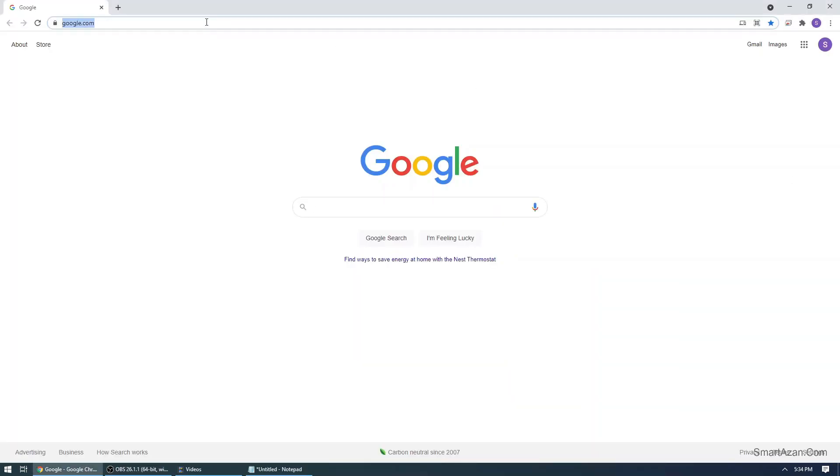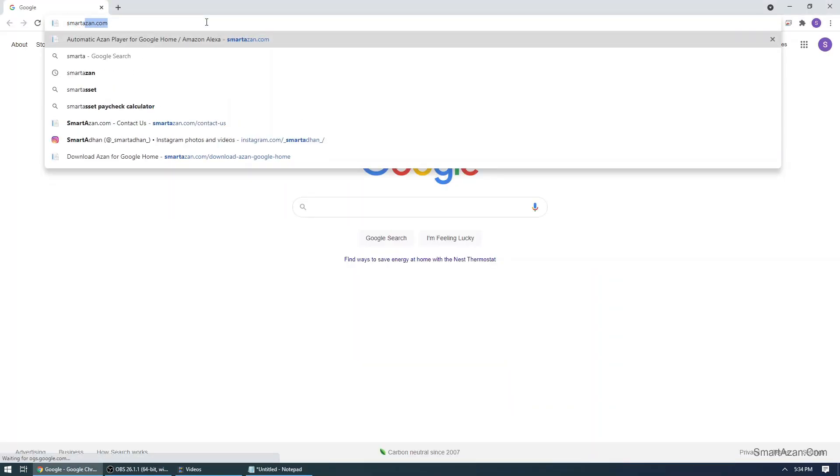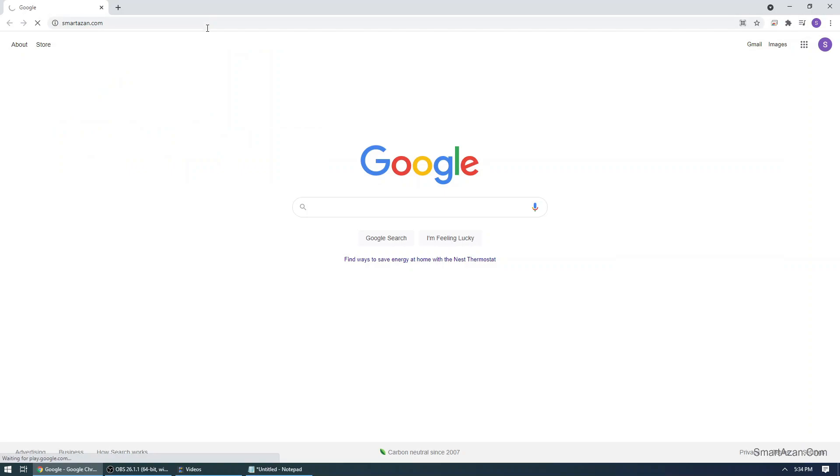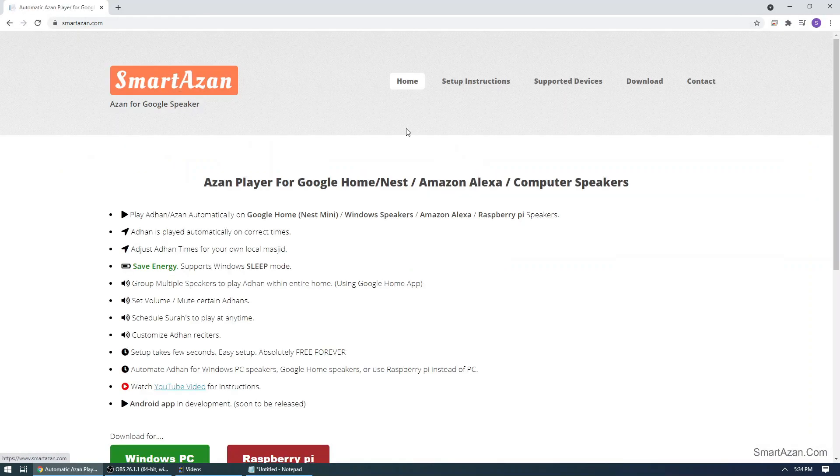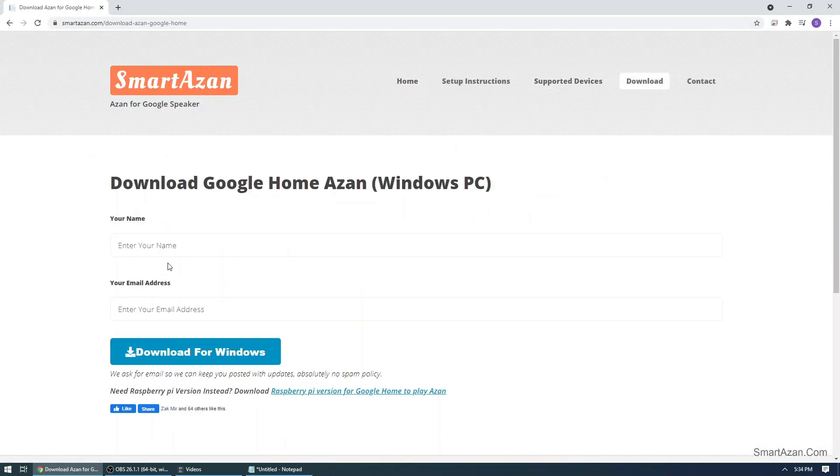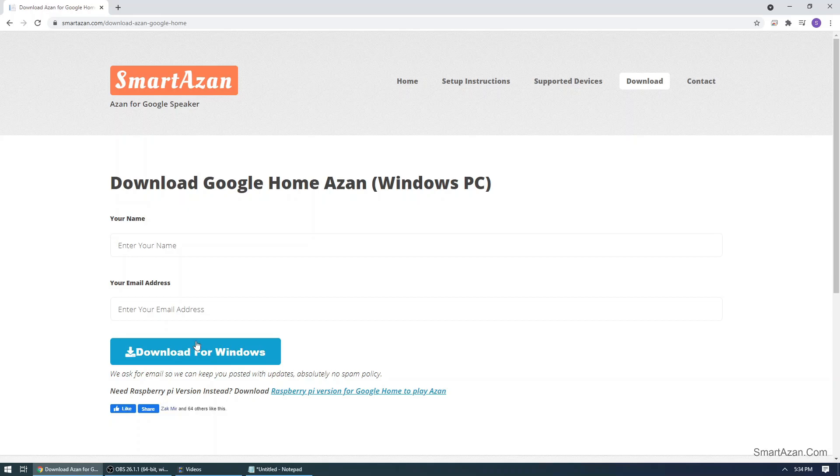Once that's done, just go to smartazan.com and click on download and simply download the new version, install it, and you should be good to go.